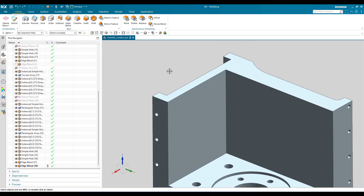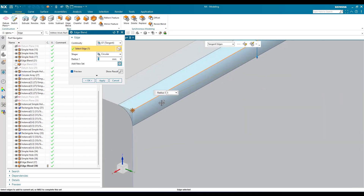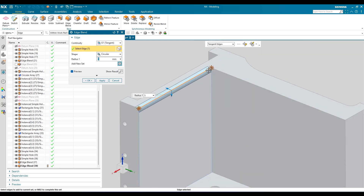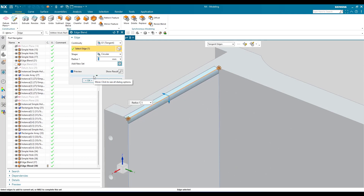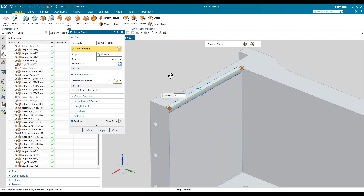Now I'll do Ctrl+Z and go back to edge blend. For a variable edge blend — what this means is, if you are creating an edge blend on one edge, from the start point the radius might be 5mm, and at the end point it will be different, say 10mm. So when you select an edge, by default the entire edge will have a 5mm radius. To change this, you can expand and find the variable radius option.